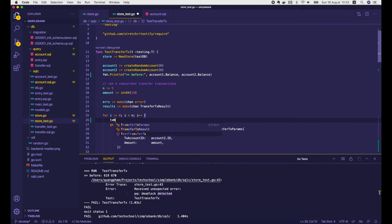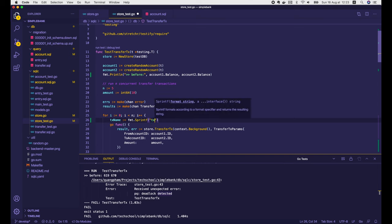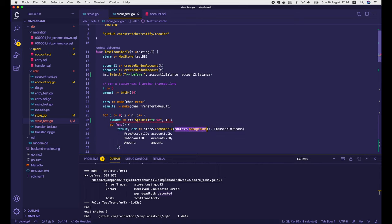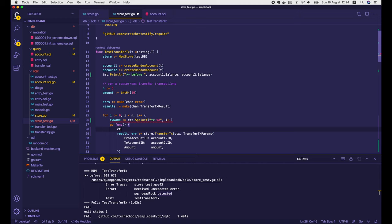Now inside this for loop, I'm going to create a txName variable to store the name of the transaction. We use fmt.Sprintf and the counter i to create different names — tx1, tx2, tx3, and so on. Then inside this goroutine, instead of passing in the background context, we will pass in a new context with the transaction name.